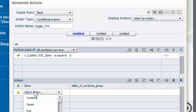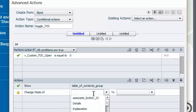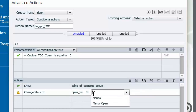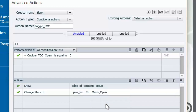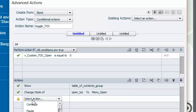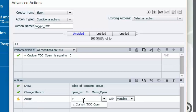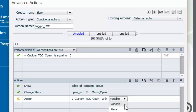We also need to change the state of our button to indicate to users that the menu is open. So we choose the 'change state of' command, choose the button named 'open_toc', and select 'menu open' — the state I've created for just this circumstance. We also need to change the value of the variable, so we use the 'assign' command and assign that variable a value of one, letting the system know that the table of contents is open.